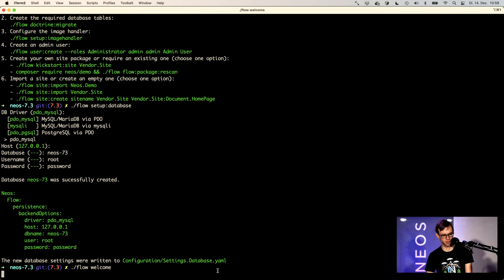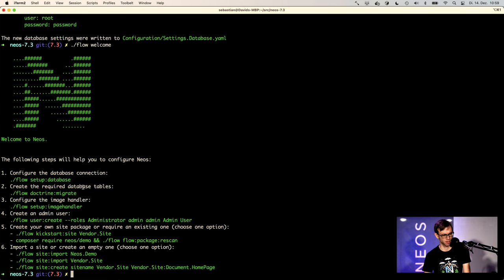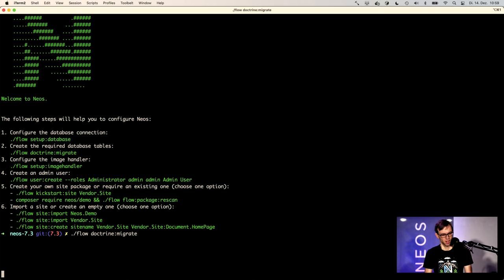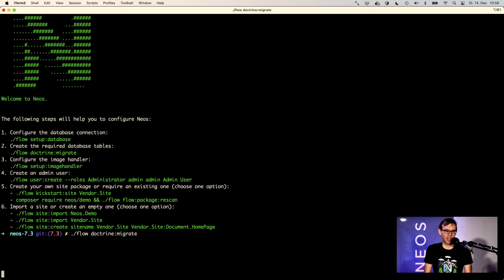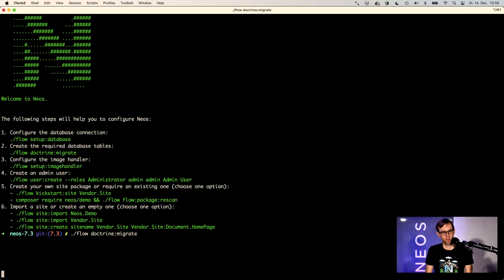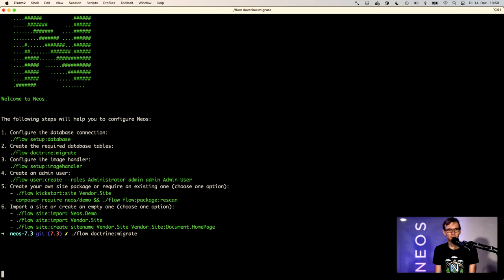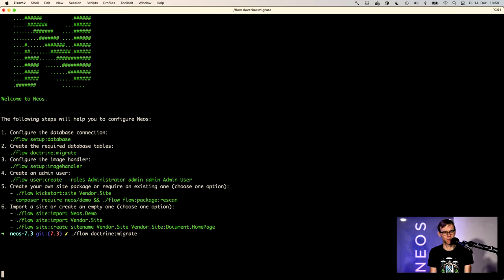So again, let's see what needs to be done. So we need to run flow doctrine migrate. And by the way, I'm using an M1 Mac, which is really, really fast. But the one thing which is really slow is running doctrine migrations. And I have no understanding why yet. So I'm not using Docker for this setup here.